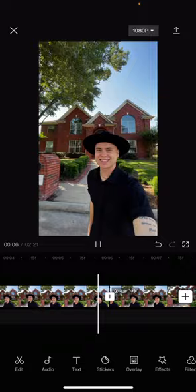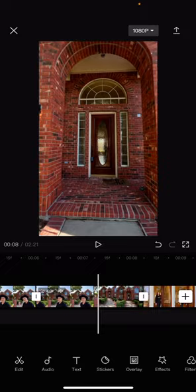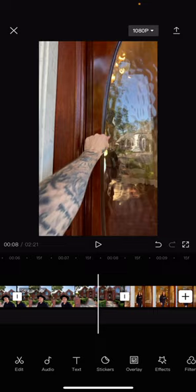Perfect. So now it is blurry and stuff just because it's not exported, so don't worry about that. Don't think your quality sucks — it's just when you're in the app editing, it does that.